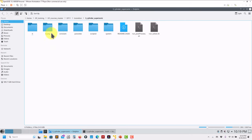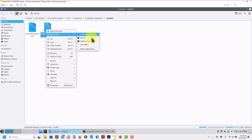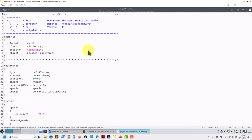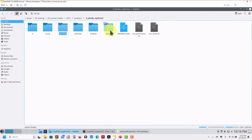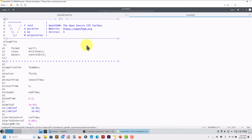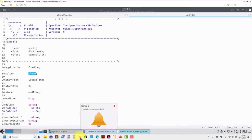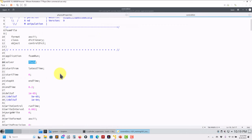Here in the tutorial tree you can see physicalProperties — that's the correct file. We also have momentumTransport. Nothing changes in physicalProperties; it just substitutes the thermoPhysicalModels setup. Then moving to the system folder — nothing to do there. The only modification in controlDict is to set the correct solver: rhoPimpleFoam.